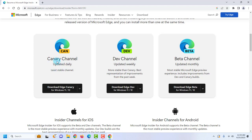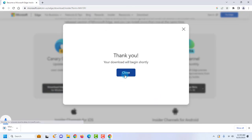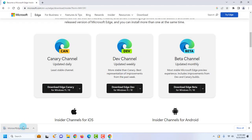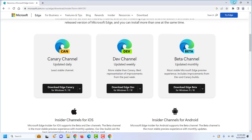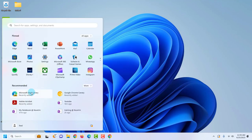I'm going to download the Canary channel, which is updated daily. All you have to do is click 'Accept and Download.' It's downloaded — I'm going to open and install it. It's now installed.